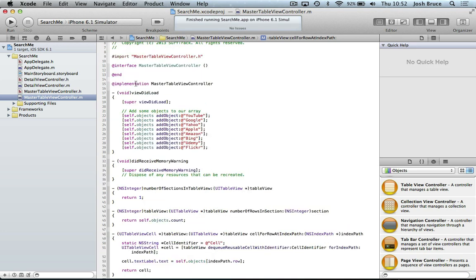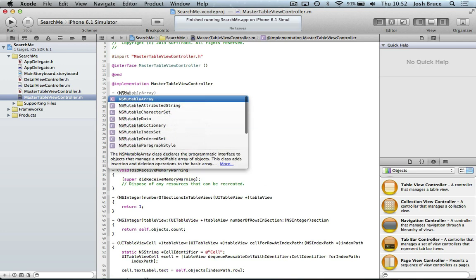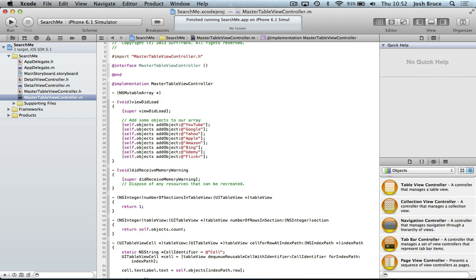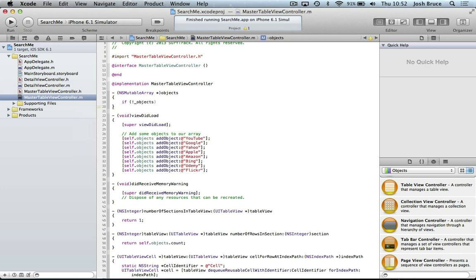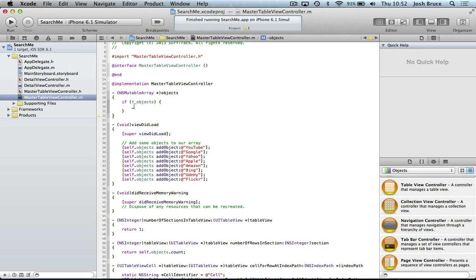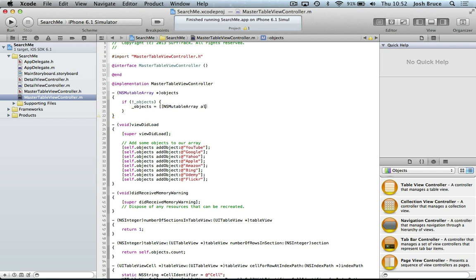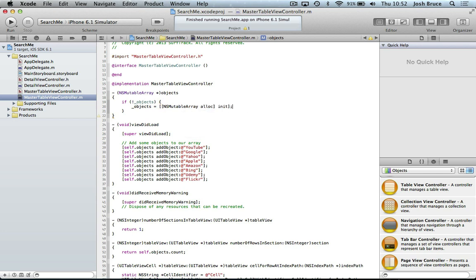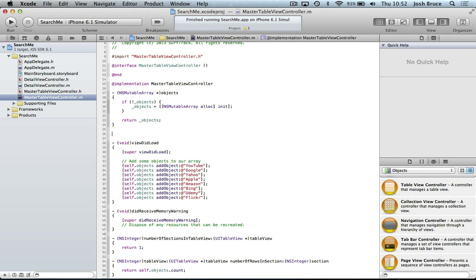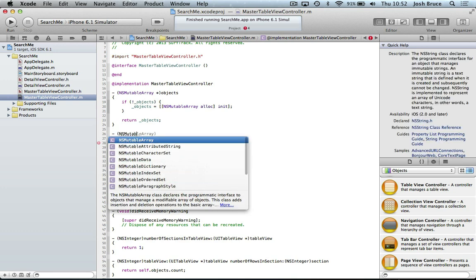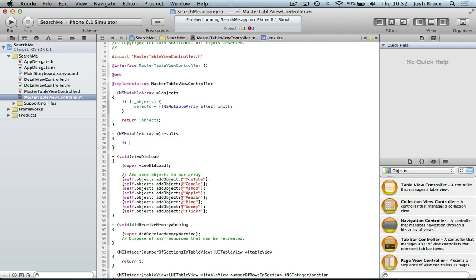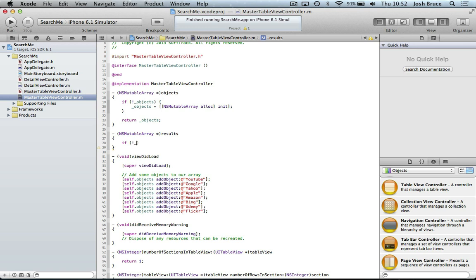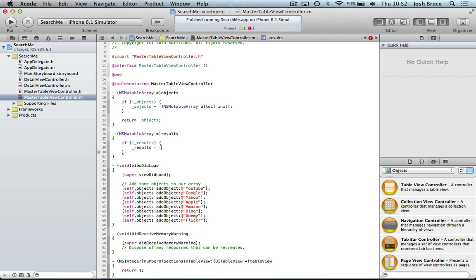Before we hit run, we need to do some lazy instantiation. So up here, ns mutable array star objects. And then we need to do if our objects doesn't exist, then we need to instantiate it. So ns mutable array. And then we're going to do the same for our results array, ns mutable array, results, if not results, results, then we're going to instantiate it. And then return.